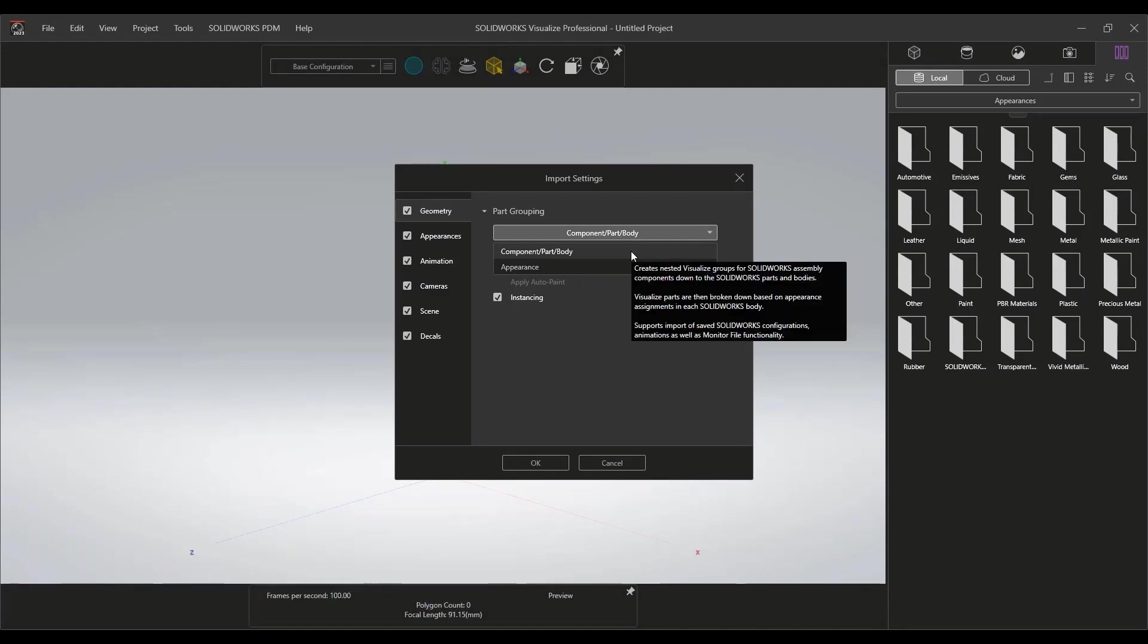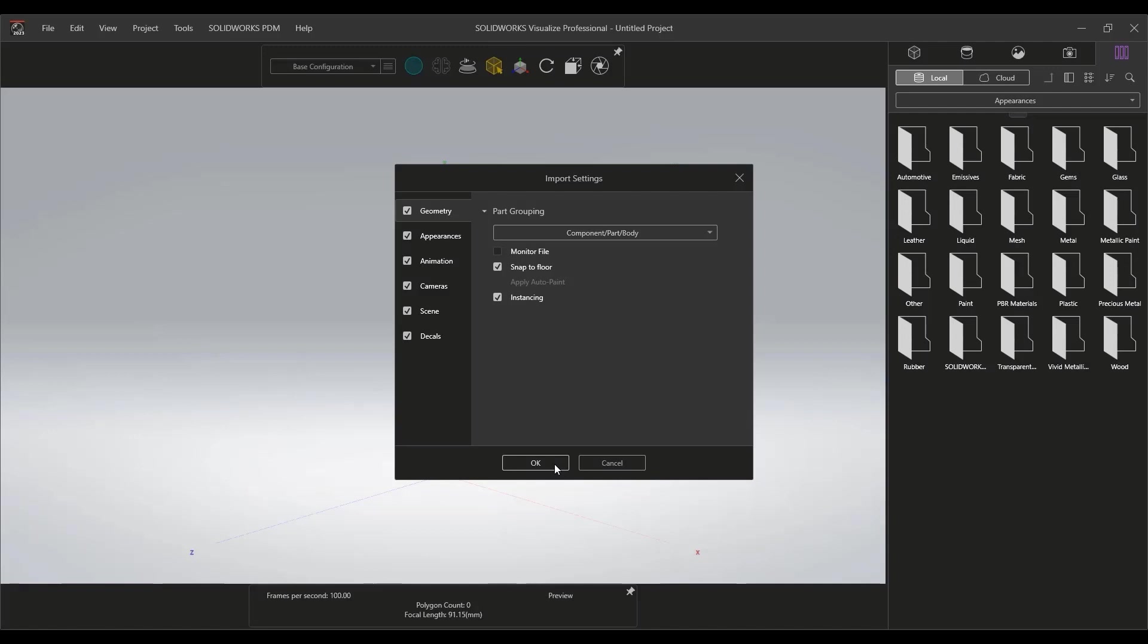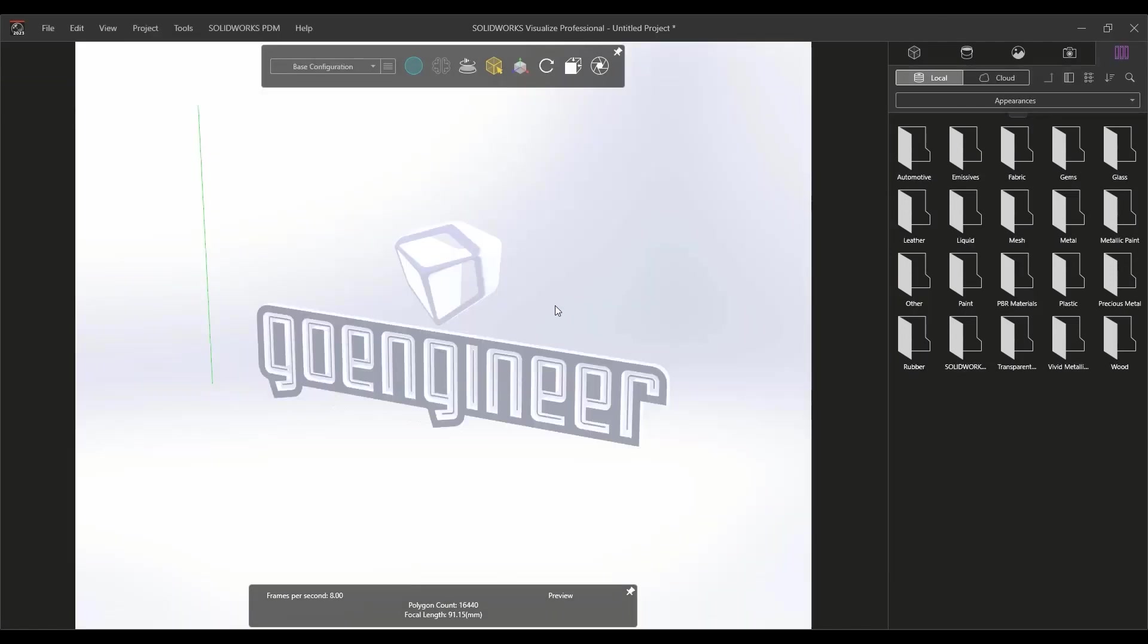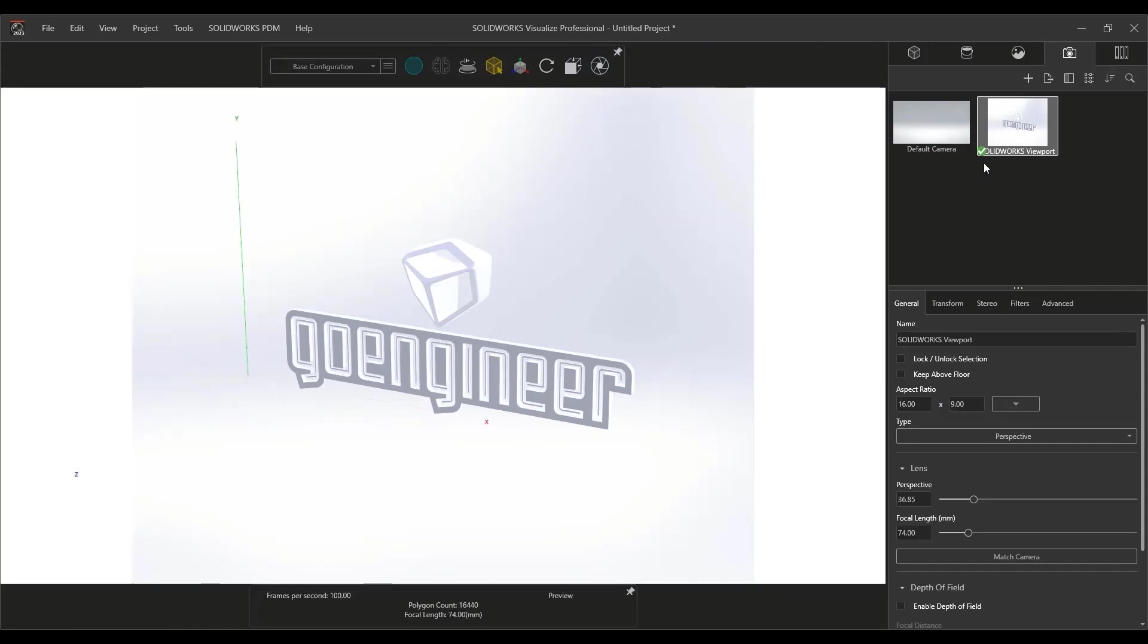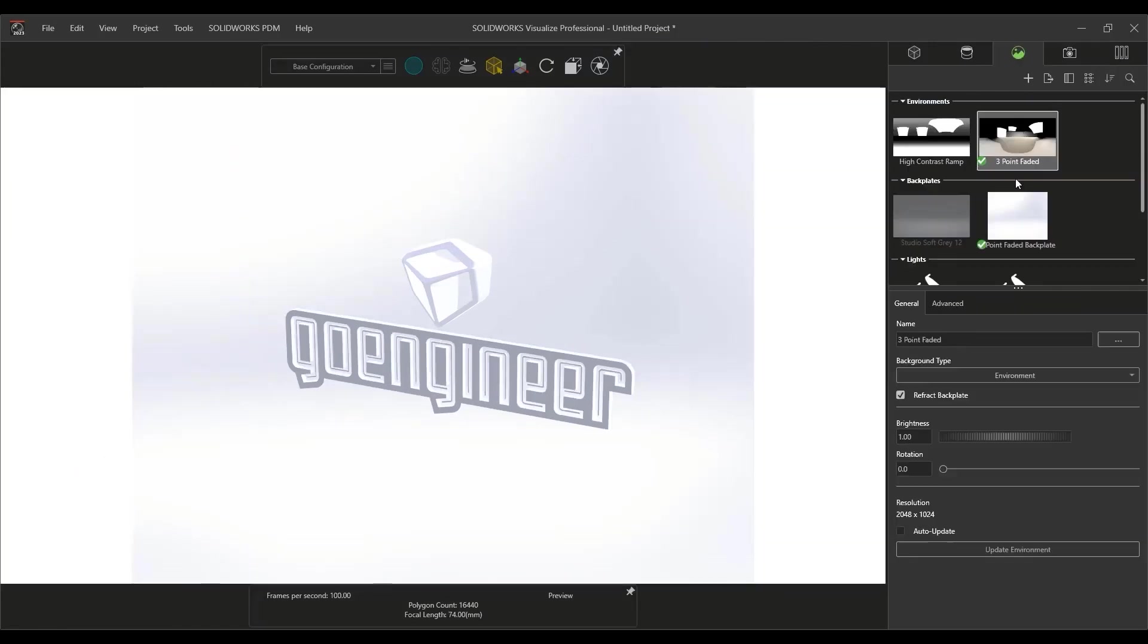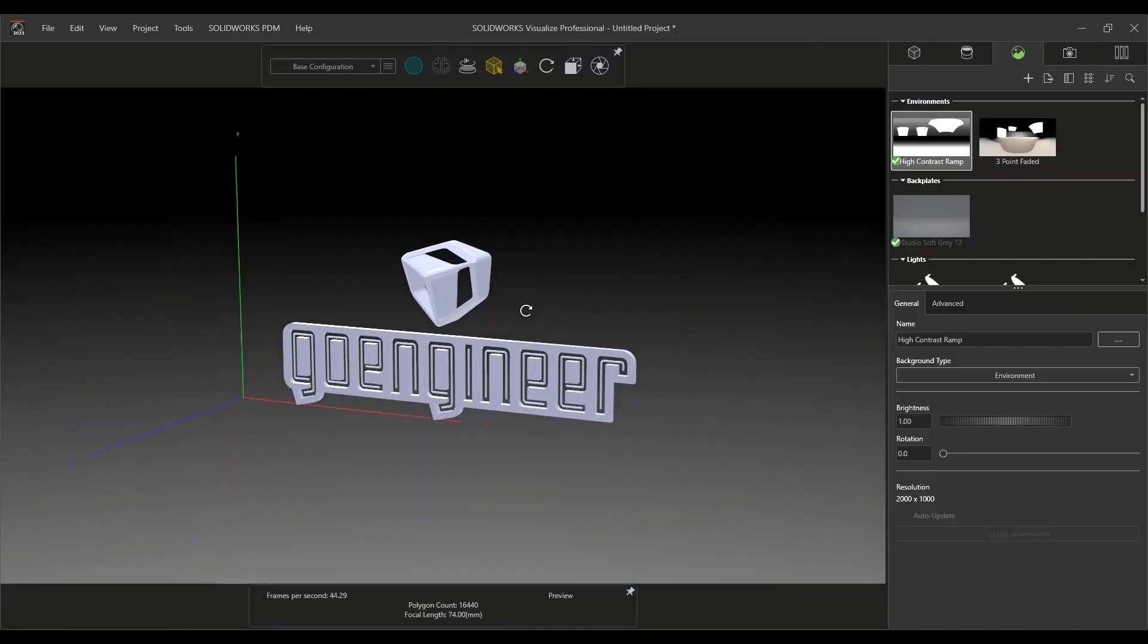Selecting an import option is an important step that sets your project. This simplifies our decisions to a single question: Do we want the individual control that component-body-part provides, or the conveniences of grouping all the appearances into a single part?